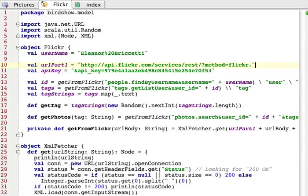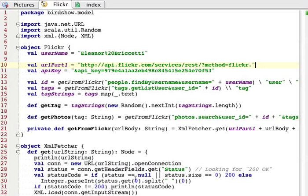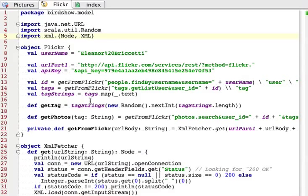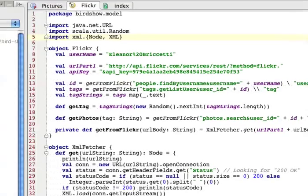Basically we use java.net.URL to open a connection. If everything works fine, then we load the XML. Then we return an XML node object, which then gets split apart as you saw in the other file.